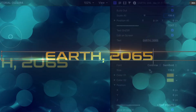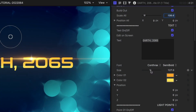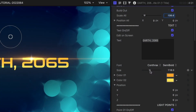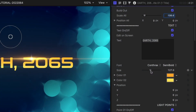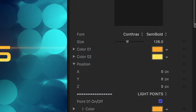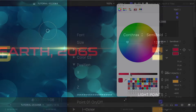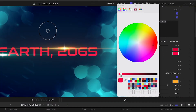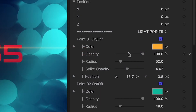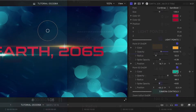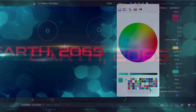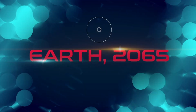I have complete control of the text attributes in the parameters. The title includes a two-color gradient which I can adjust if I'd like. There are two light points, and I can change the color and completely adjust the look.